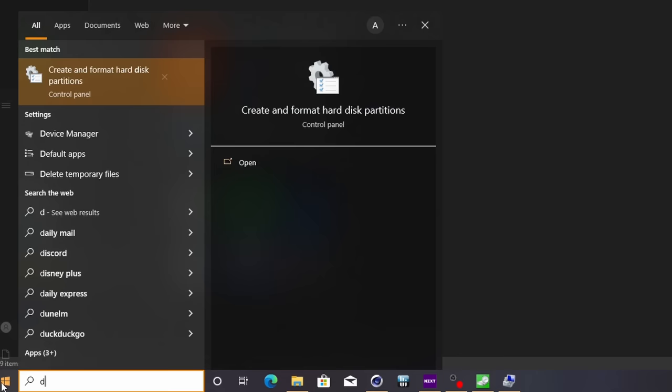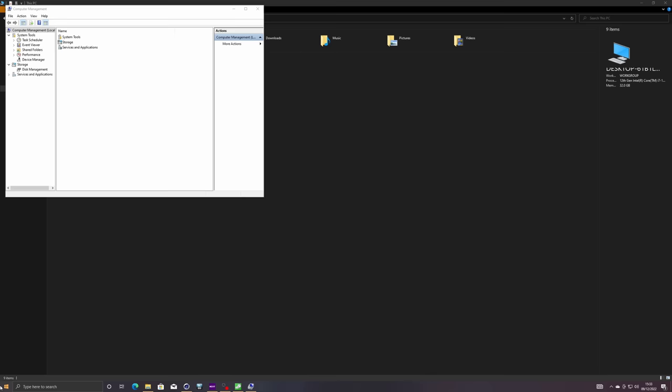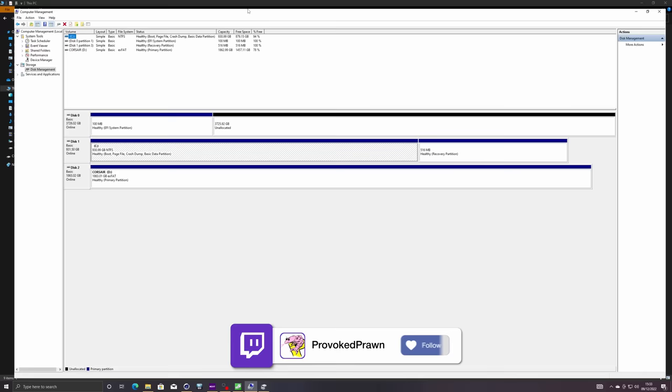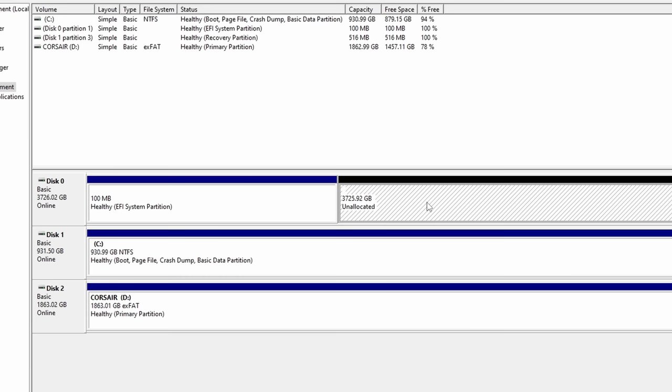You open up disk management - and side note, you can access this by searching for 'create and format hard drive partitions' through the start menu as well. When you open that up, you will find that you will usually see the drive has a black marking on it, which essentially means it's been unallocated. It's not set up and ready to go, so it can't be recognized.